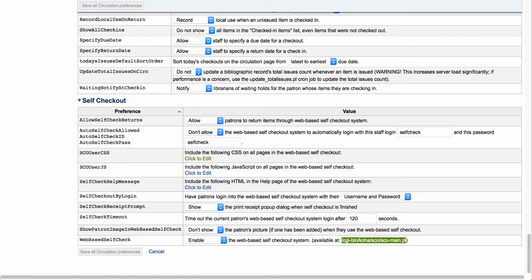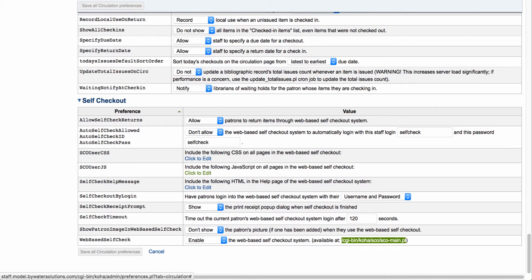You can add any custom CSS or custom JavaScript to the web-based self-checkout. So if there's any type of logos or information that you want to add, you can add those in.